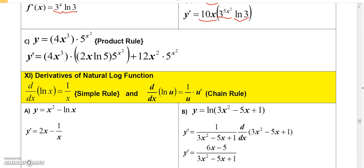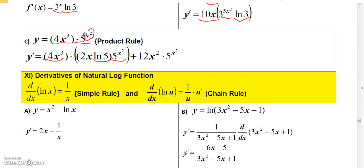Now let's end with a product rule example. Say we have 4x cubed times 5 to the x squared. We apply the product rule: take the first function, 4x cubed, and multiply by the derivative of 5 to the x squared — which gives three factors: 5 to the x squared, times the natural log of 5, times 2x (the derivative of x squared). Then add the second function, 5 to the x squared, multiplied by the derivative of the first function, which is 12x squared.